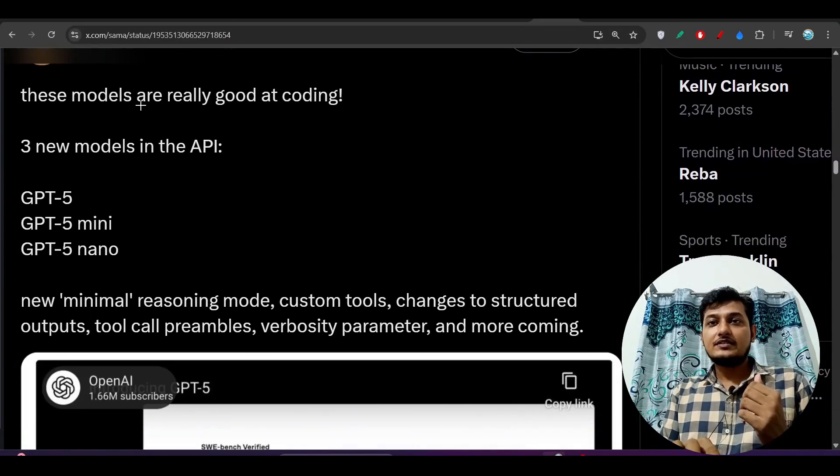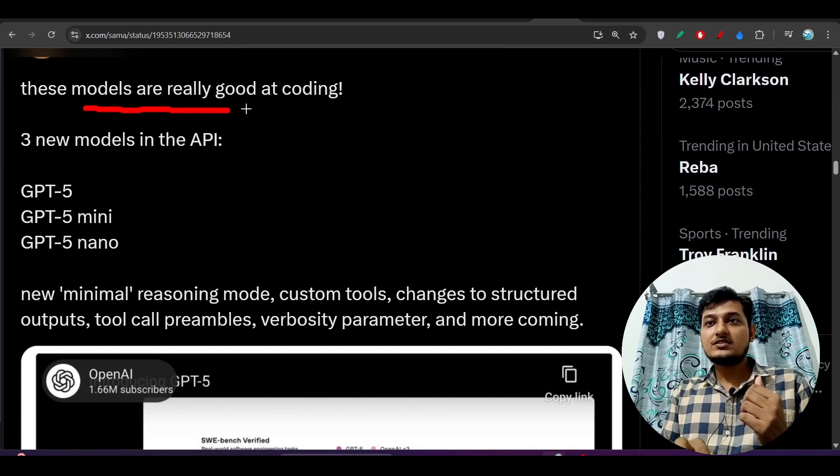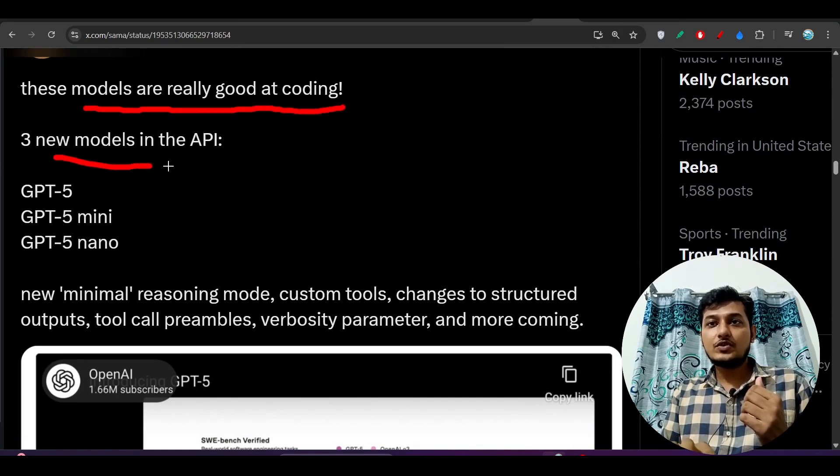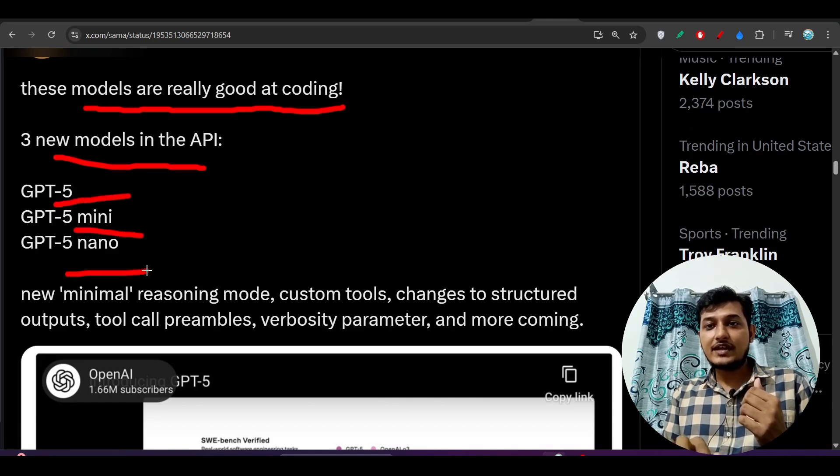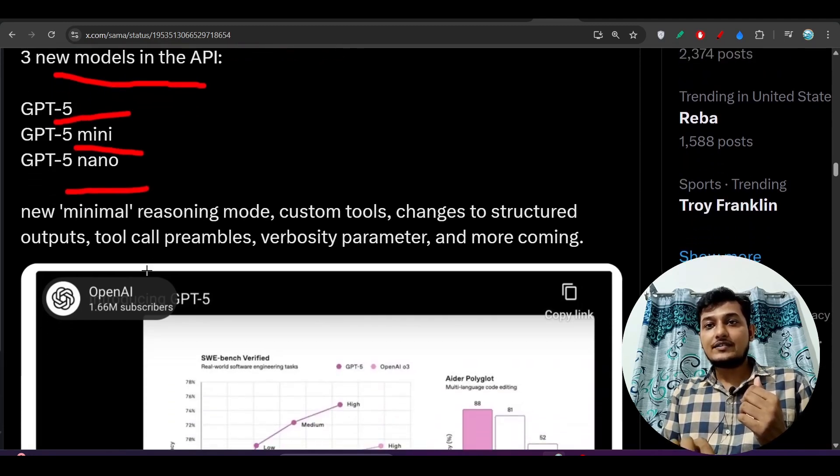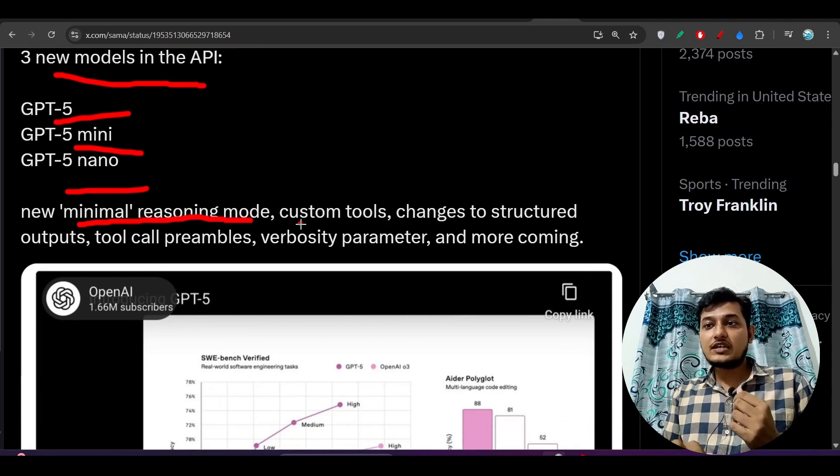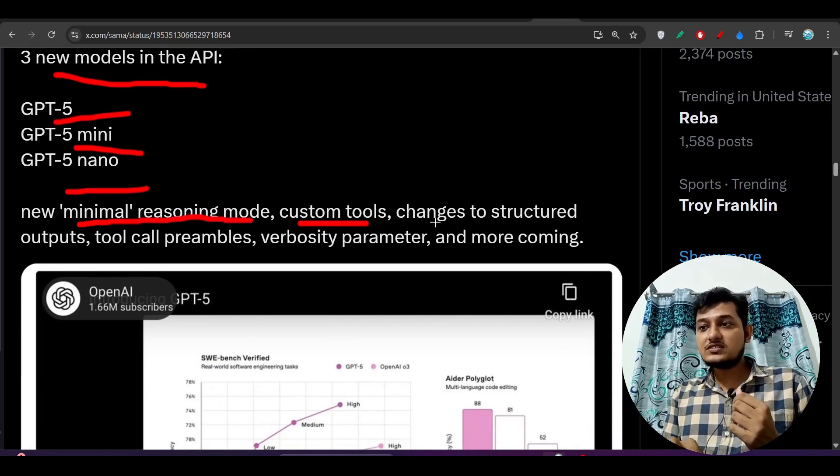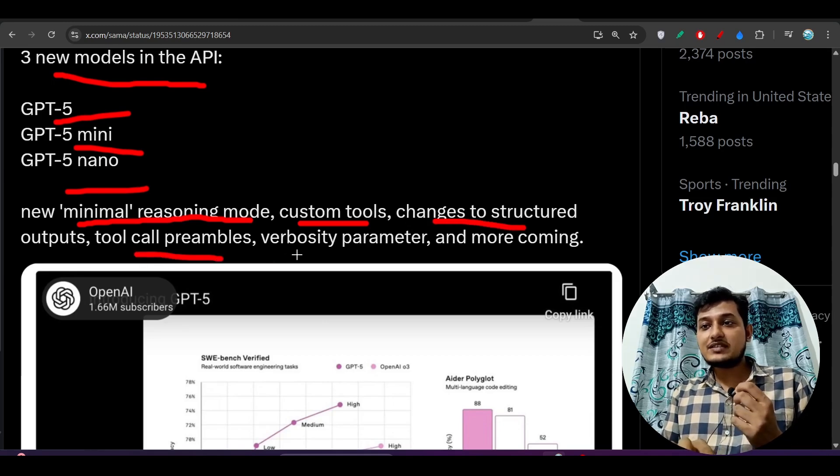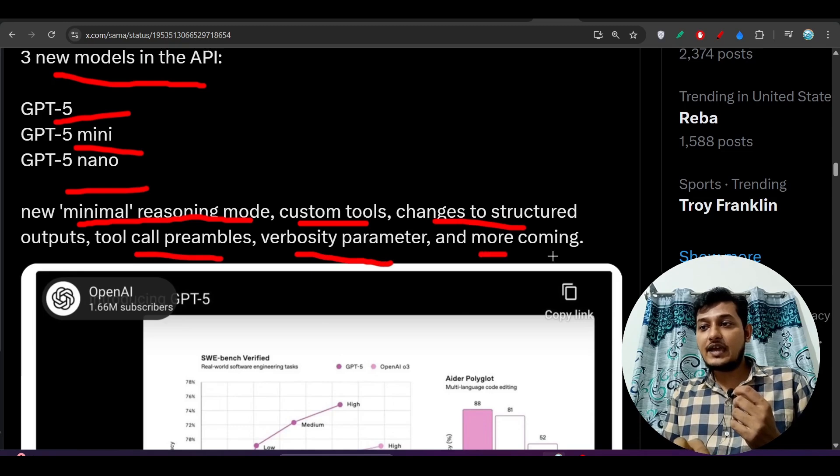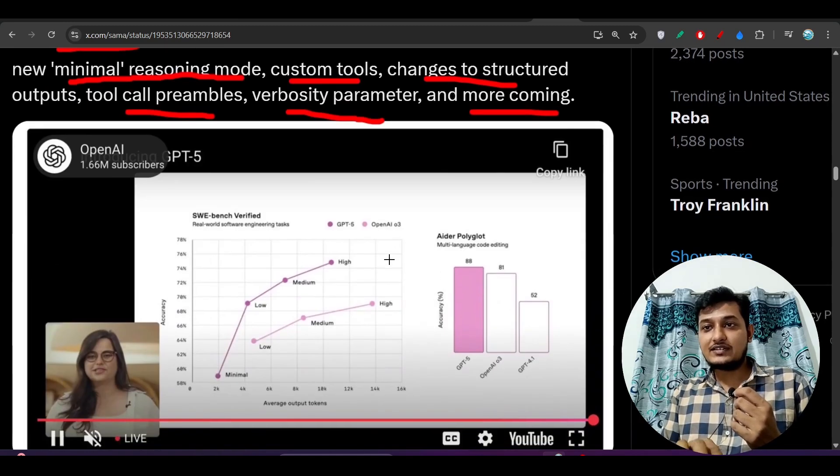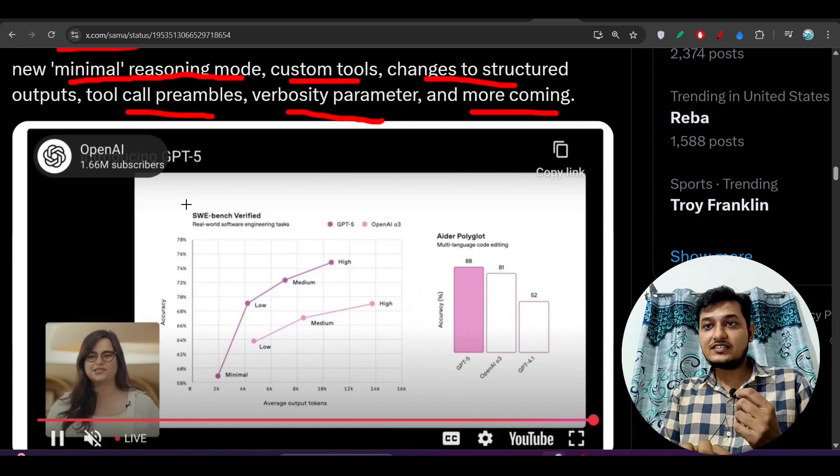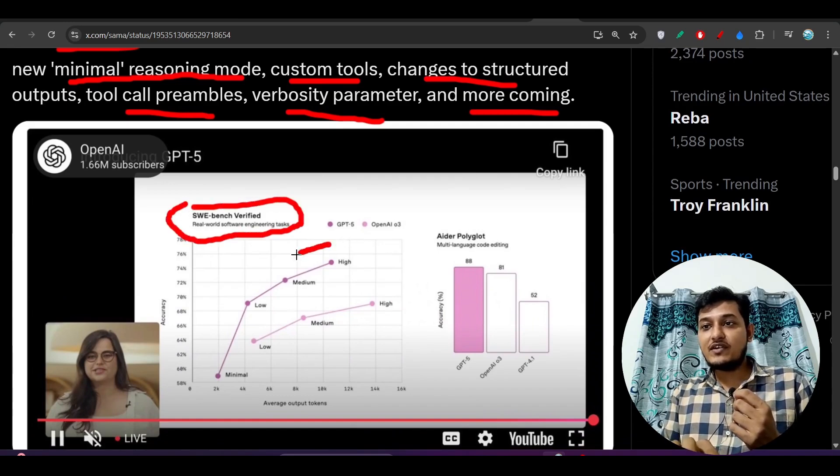Sam Altman did a post on Twitter that these models are really good at coding: three new models in the API - GPT-5, GPT-5 Mini, GPT-5 Nano. Here you see new minimal reasoning mode, custom tools, changes to structured outputs, tool call parameters, preambles and verbosity parameter and more coming. Here you see this is the SWE-bench verified benchmark.